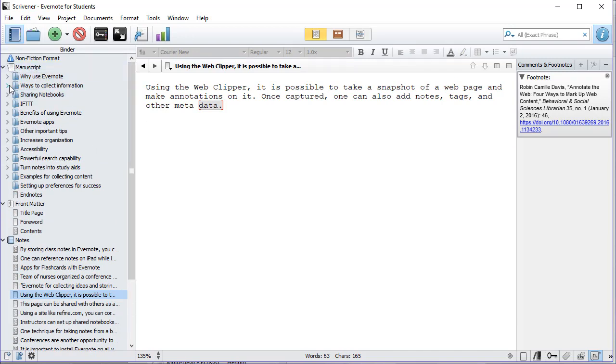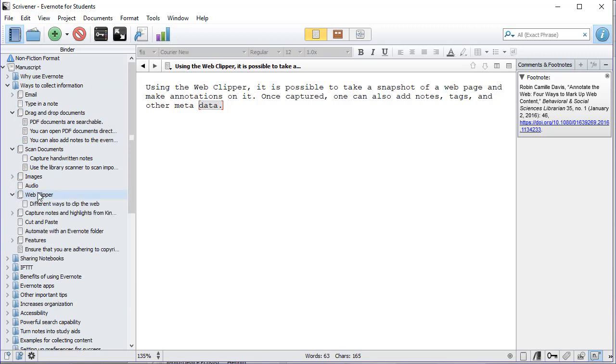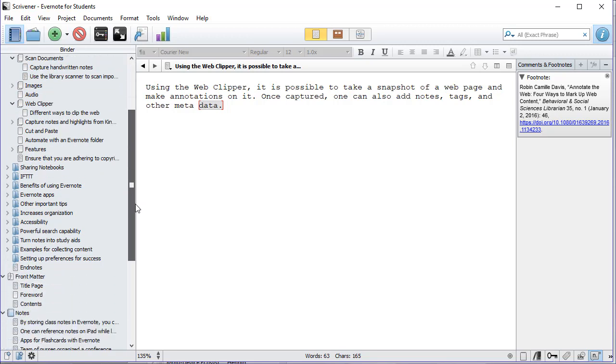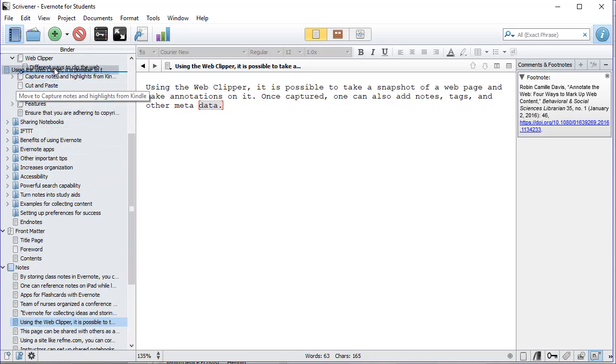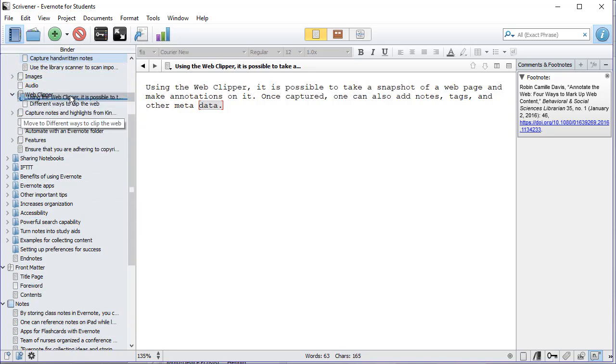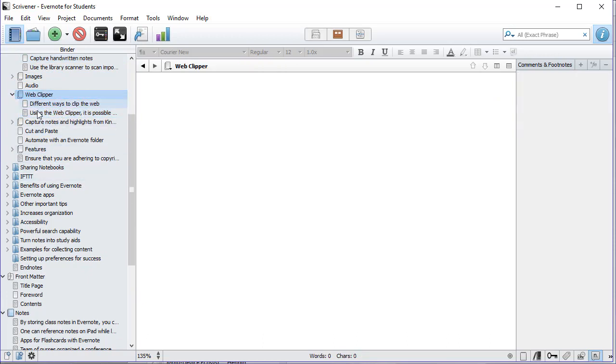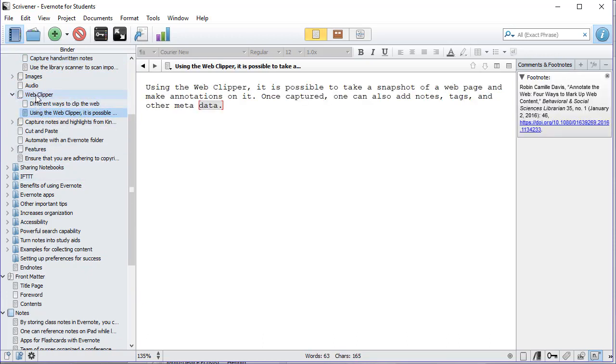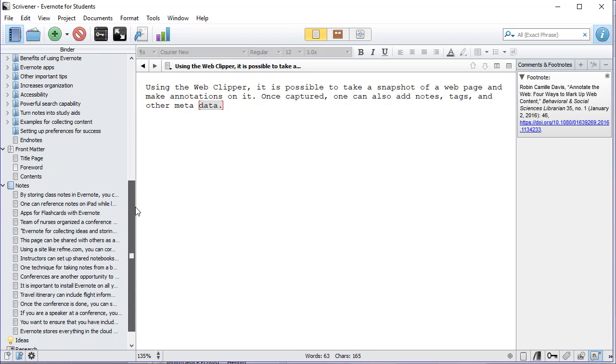There it is, I have the web clipper there. So I'll go down to my note and I'll drag it up and drop it into the web clipper. Then later I can start working on those particular notes and seeing how to organize those.